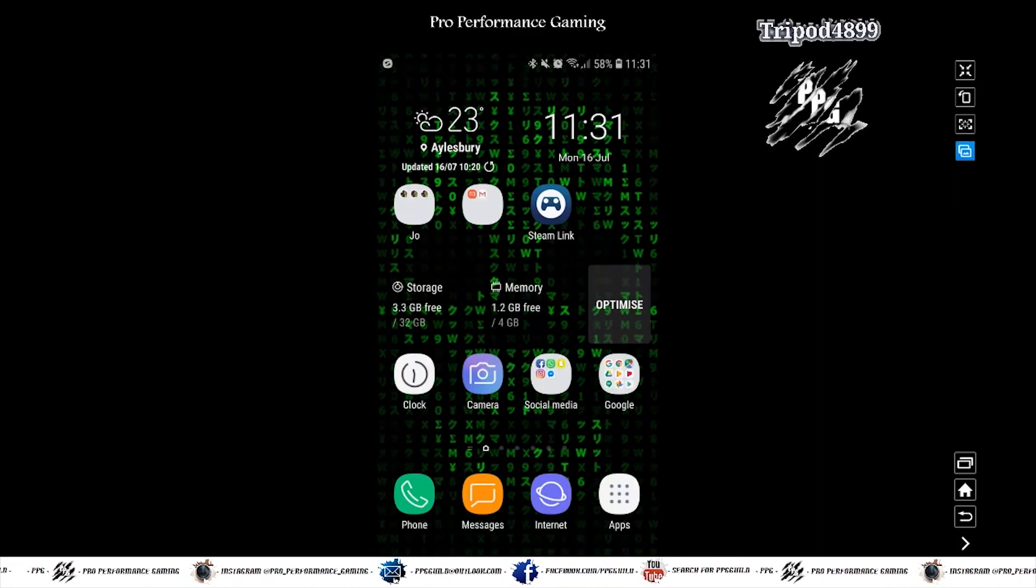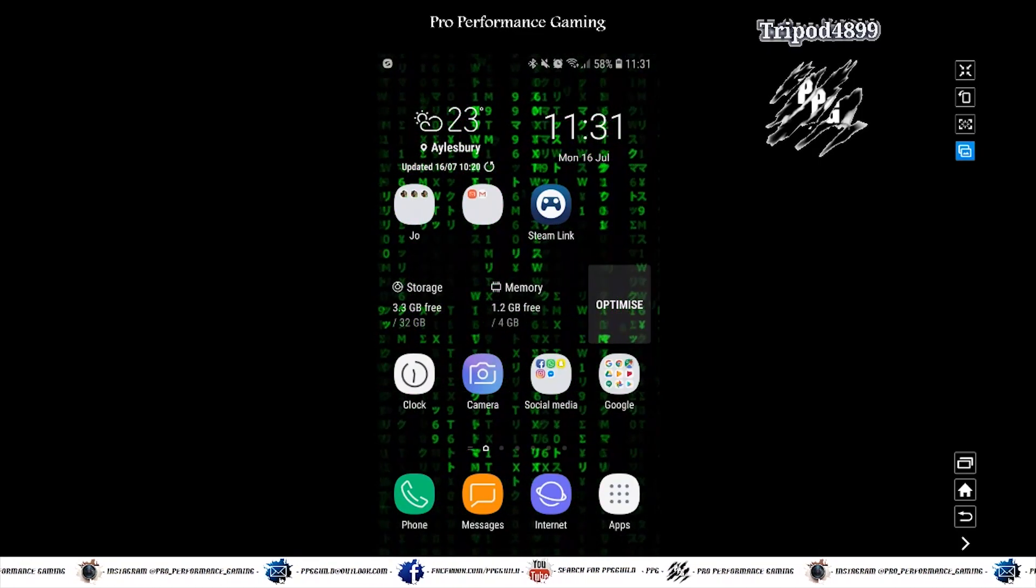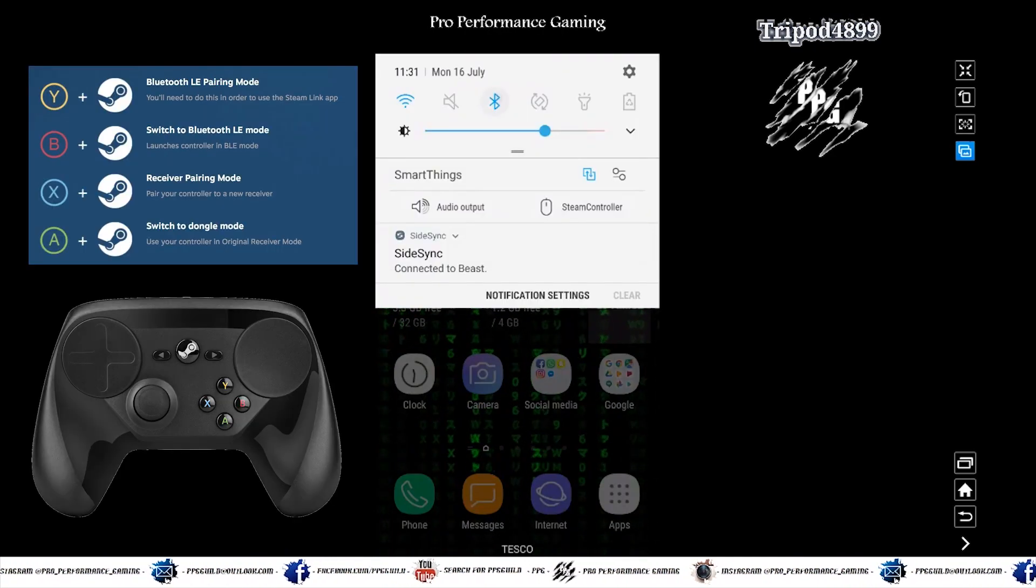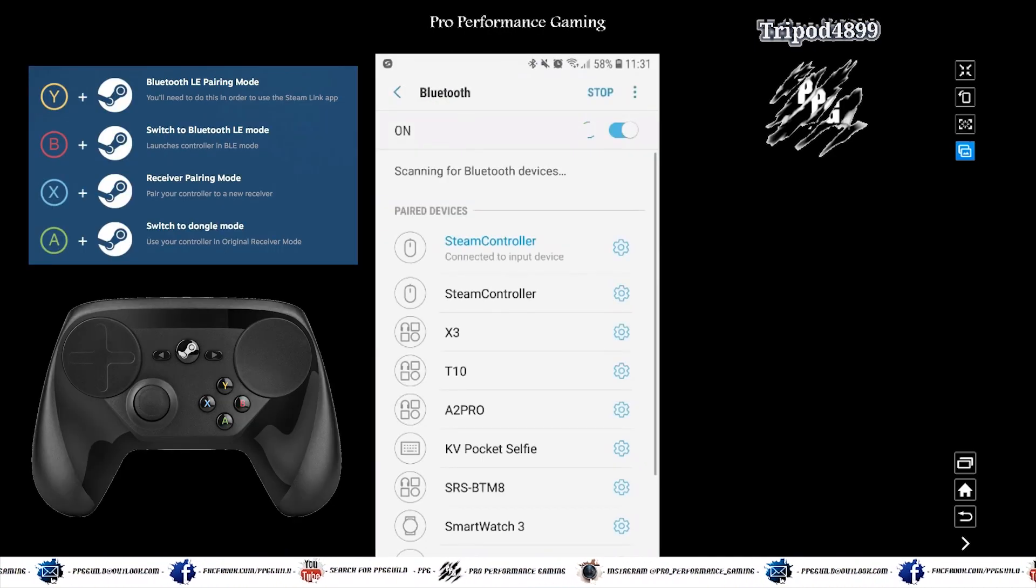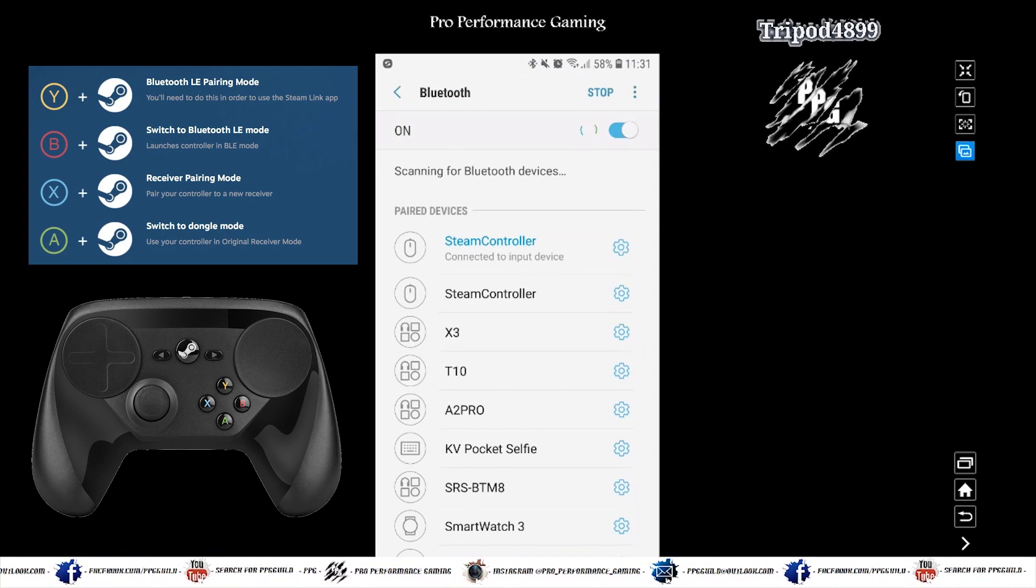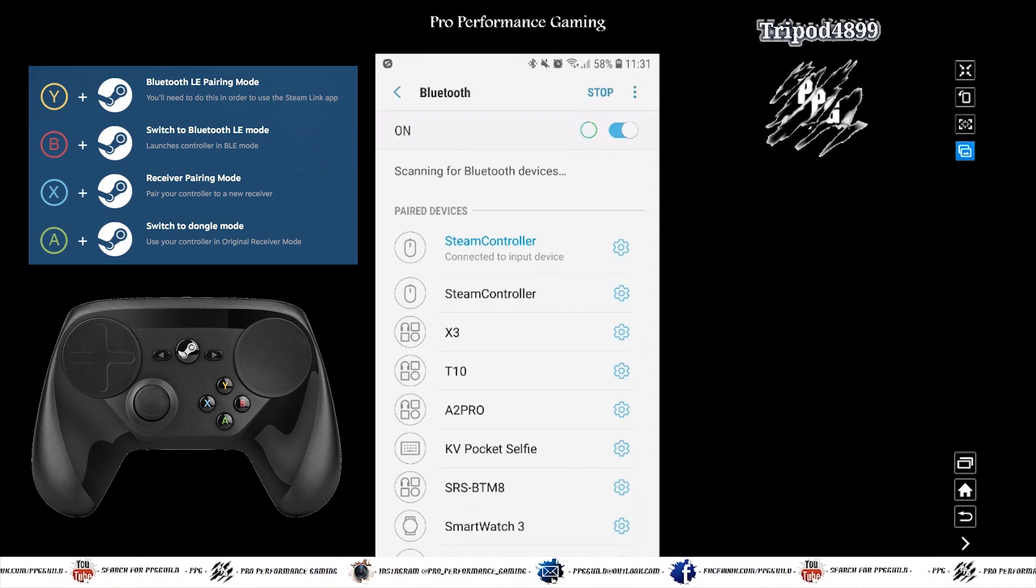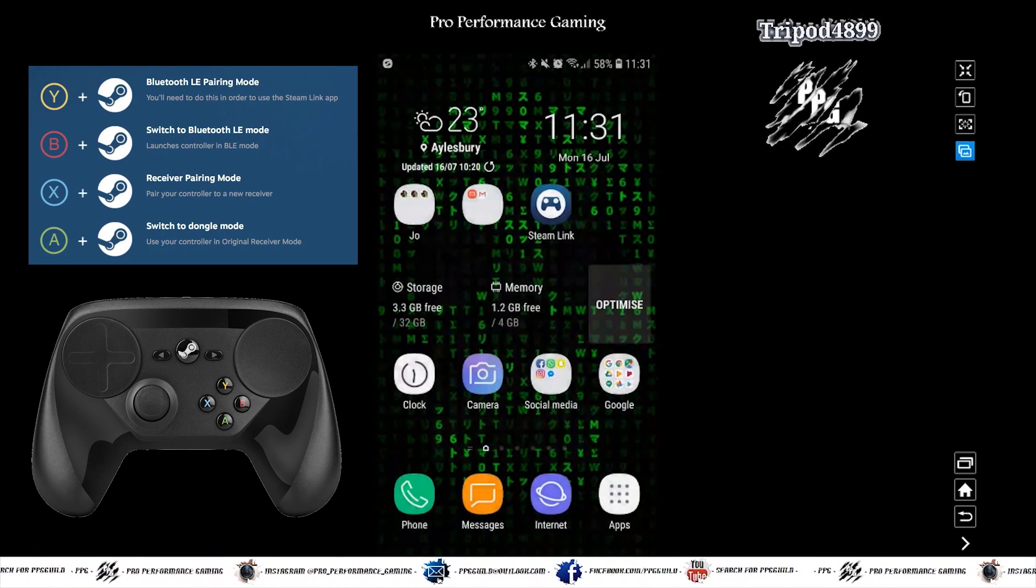Some older routers you might need to reboot. Now on your mobile phone. Make sure you go to Bluetooth. And you've got your Steam controller connected. You do that by holding down the Steam button and the Y button when you turn it on. And then you connect it by Bluetooth.